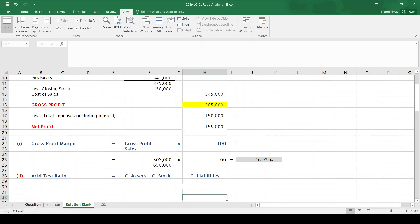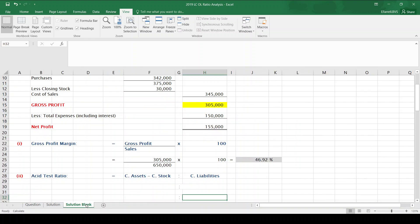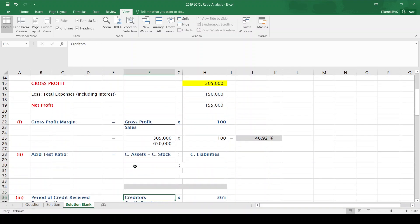The second ratio I'm asked to work out is the acid test ratio. This is an important ratio as it can be asked here on part A or also on part C. If you are asked if a company has difficulty paying its debts or bills as they fall due, you need the acid test ratio to answer that question. The acid test ratio is current assets minus closing stock, compared to current liabilities.